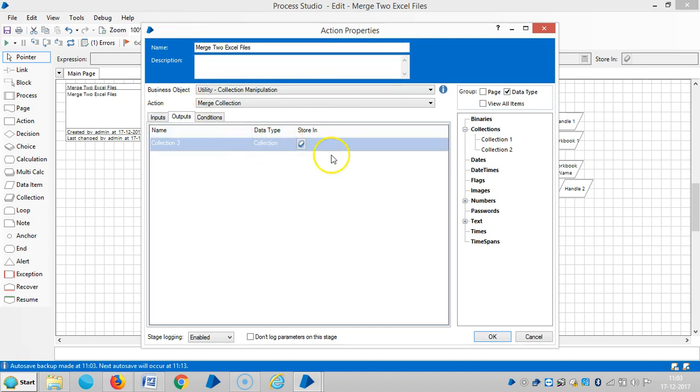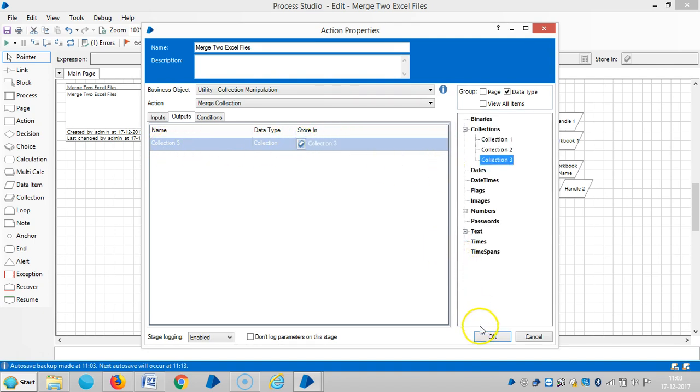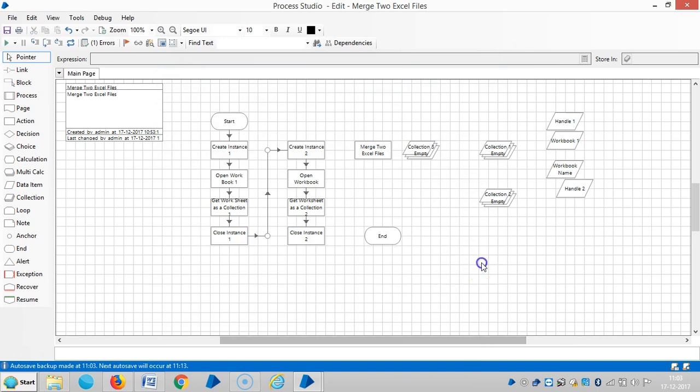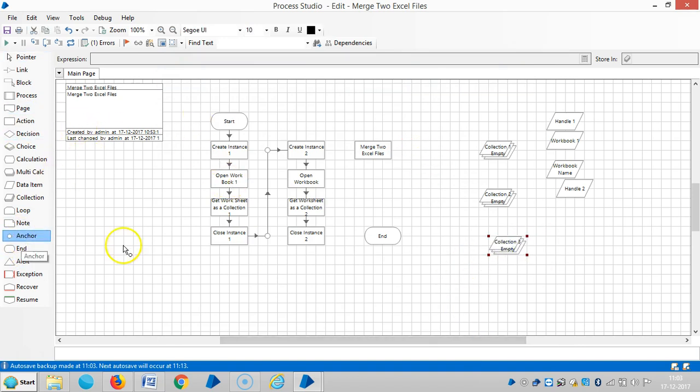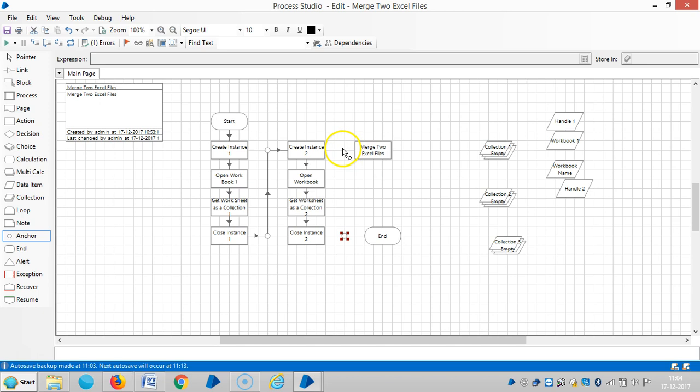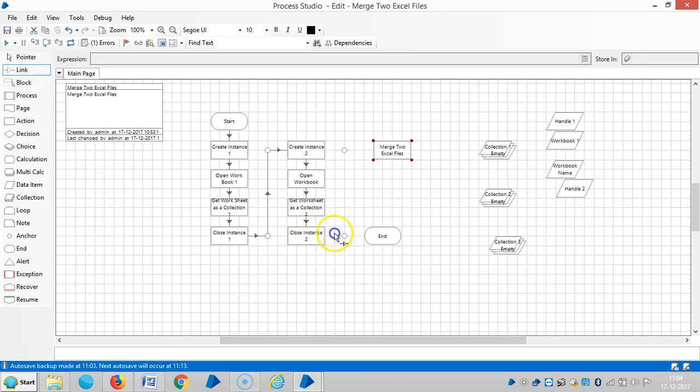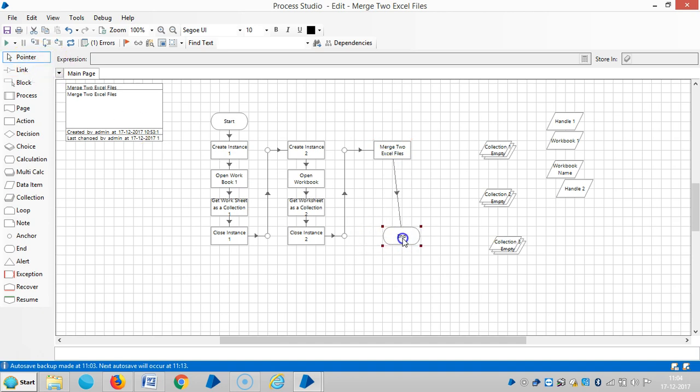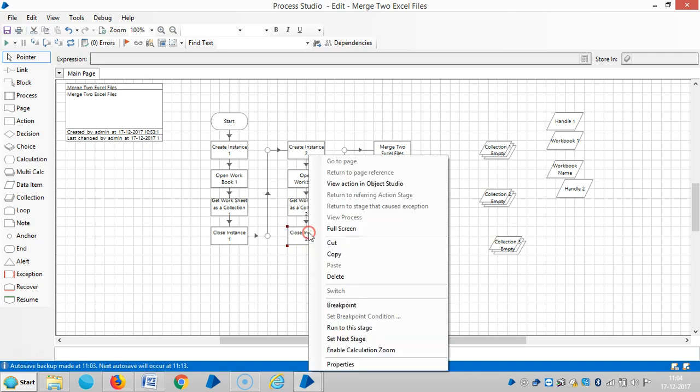Then output, then Collection 3. Link it, use an anchor stage. Reset it, it will show zero errors. Okay, run to this stage.